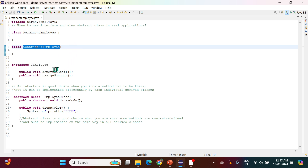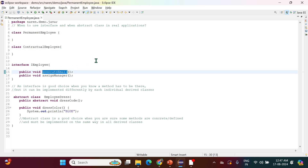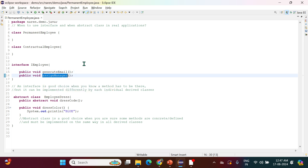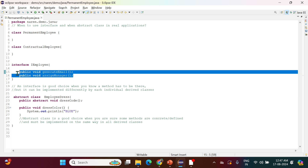For these two classes, let's say we have defined one interface called IEmployee, and in that we have two abstract methods: one is generateEmail and another is assignManager. For each employee, whether permanent or contractual, for each new employee an email has to be generated and a manager has to be assigned.